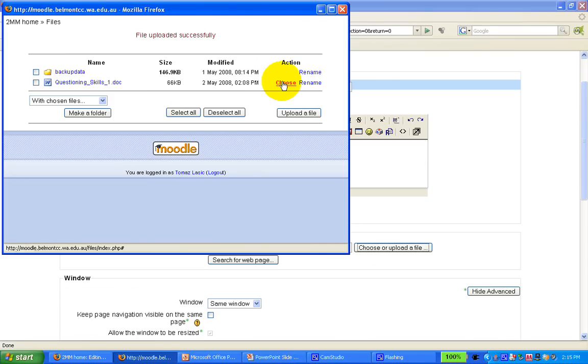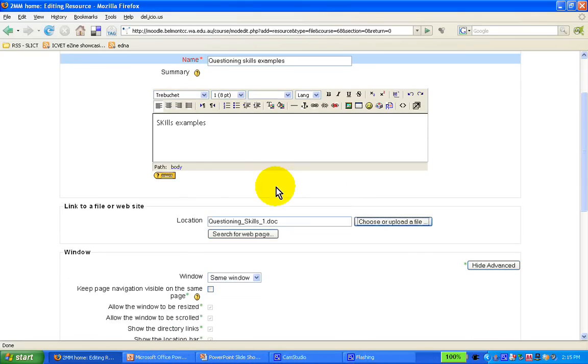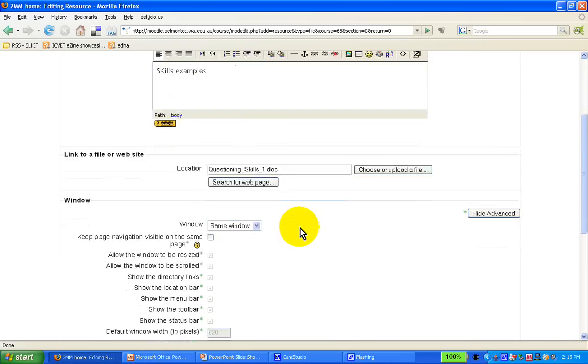Now we're going to choose it in order to display it. Now you can see that the name of the file has appeared here, okay.